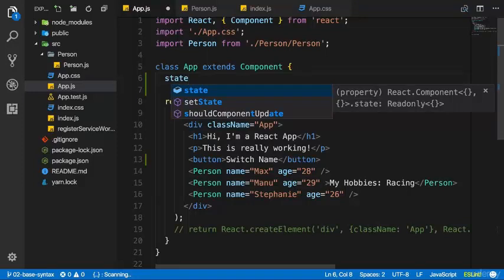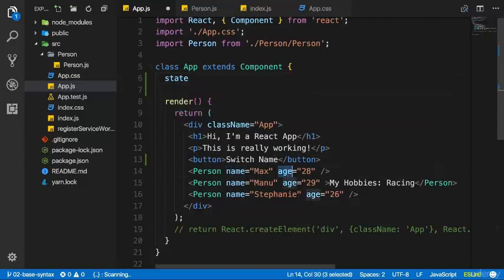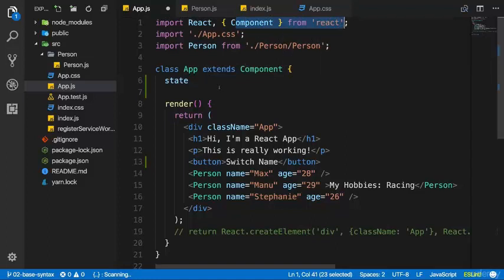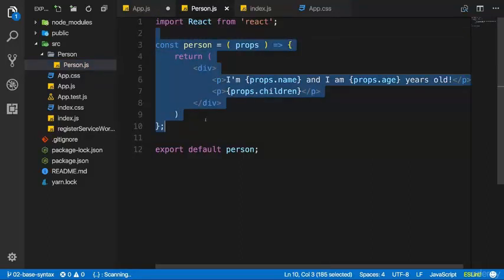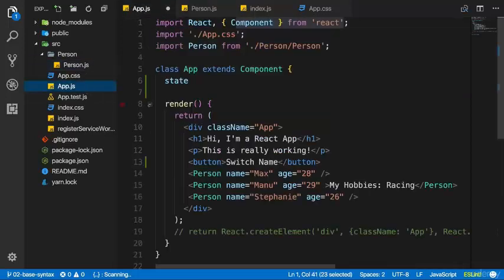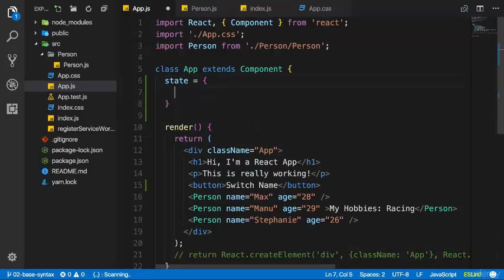Whereas props are set and passed from outside, state is managed from inside a component. State is only available in components which extend component — it's not available in function components. You should use function components as often as possible because you should use state with care. Having state in all your components and manipulating it from anywhere makes your app quickly unpredictable and hard to manage, especially as it grows.